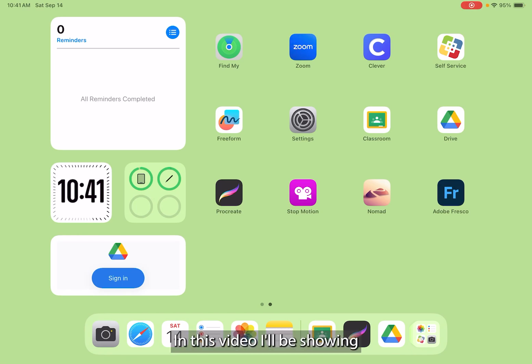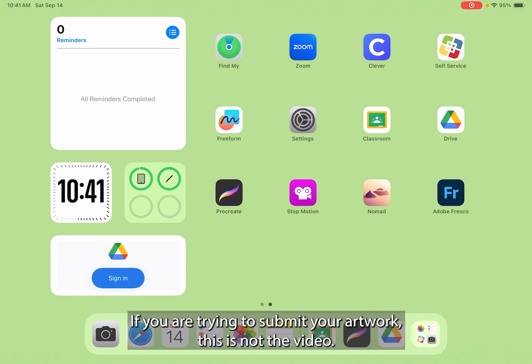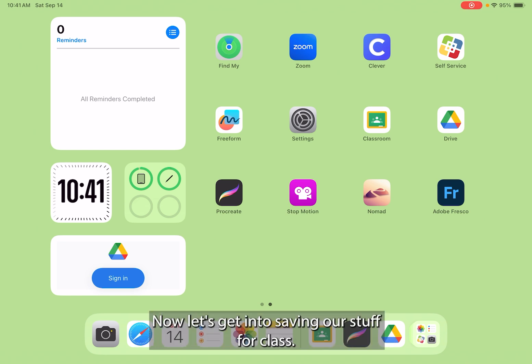Hi students, in this video I'll be showing you guys how to save your artwork at the end of class. If you are trying to submit your artwork, this is not the video - go to the submit your artwork video. Now let's get into saving our stuff for class.